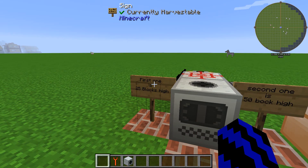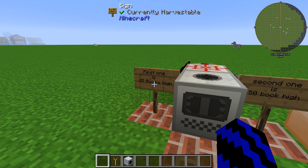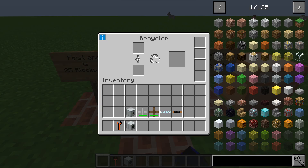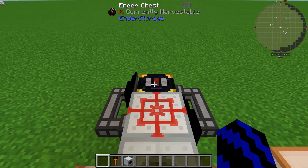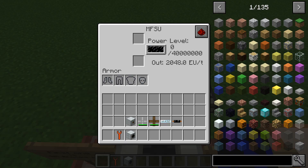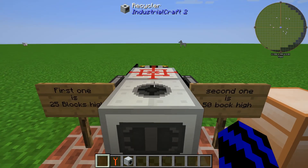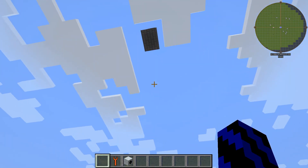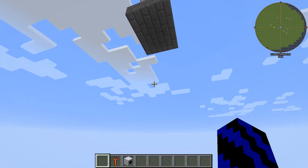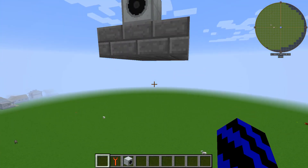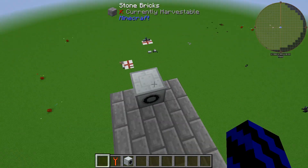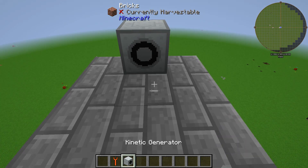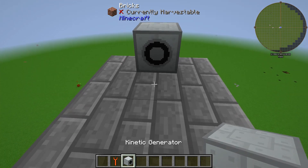The first one I'll be showing you is 25 blocks high. We're going to try to power this recycler and this MFSU which has no power. They need to be placed quite a long way up, so this is 25 blocks high.